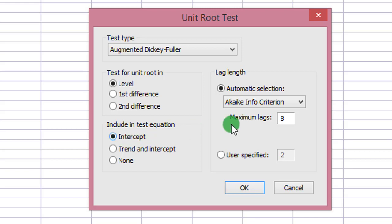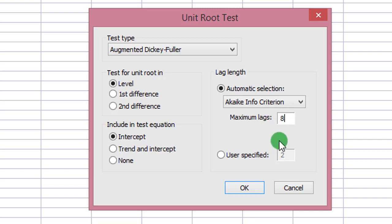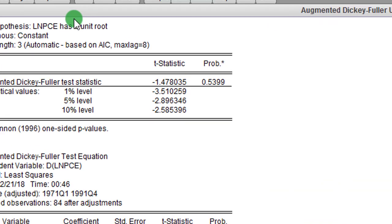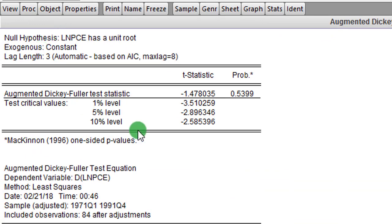From what I've seen when I plotted the graph, I will start with an intercept. I will allow AIC to choose the maximum lag length — I manually input 8, but AIC will choose the optimal lag length from within those 8. I click OK.